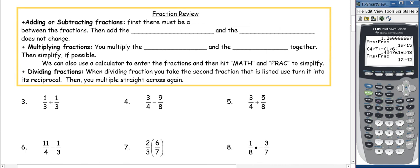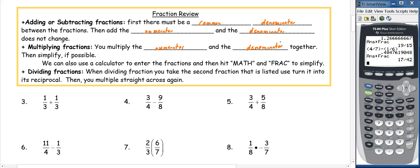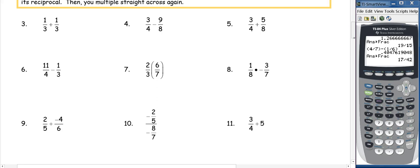Let's go over a few helpful tips for working with fractions. When adding and subtracting, there must be a common denominator — the bottom of the fraction. Once you have a common denominator, add or subtract only the numerators; the denominator does not change. Number three: one-third plus one-third — the denominators are both three, so we just add the numerators to get 2 over 3.